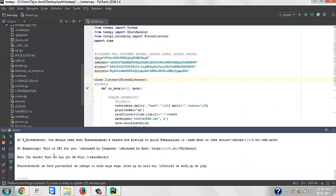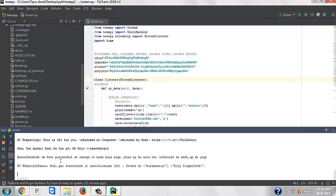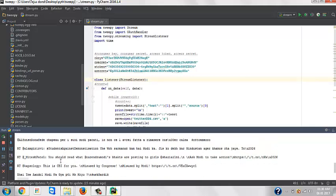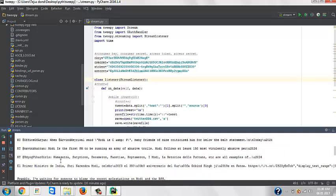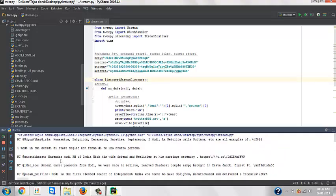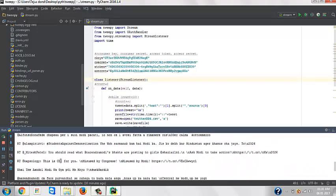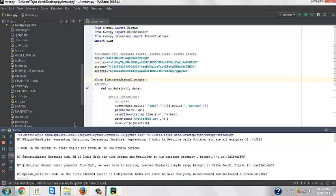We can find more and more tweets about Modi. Maybe we can find one from Kejriwal itself. That's how you search any tweet from Twitter by using this API called Tweepy.